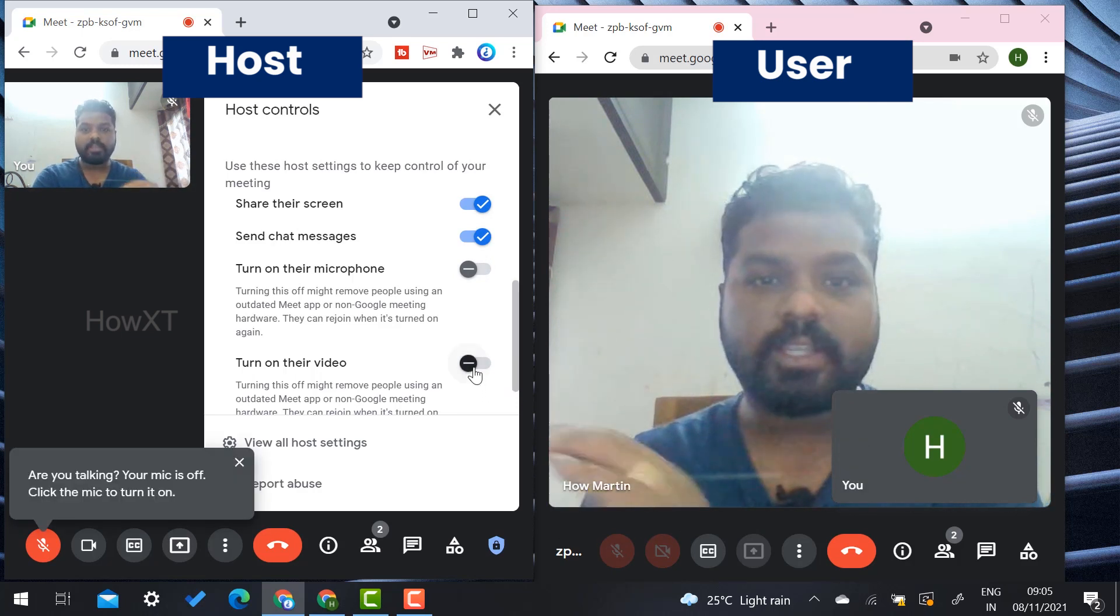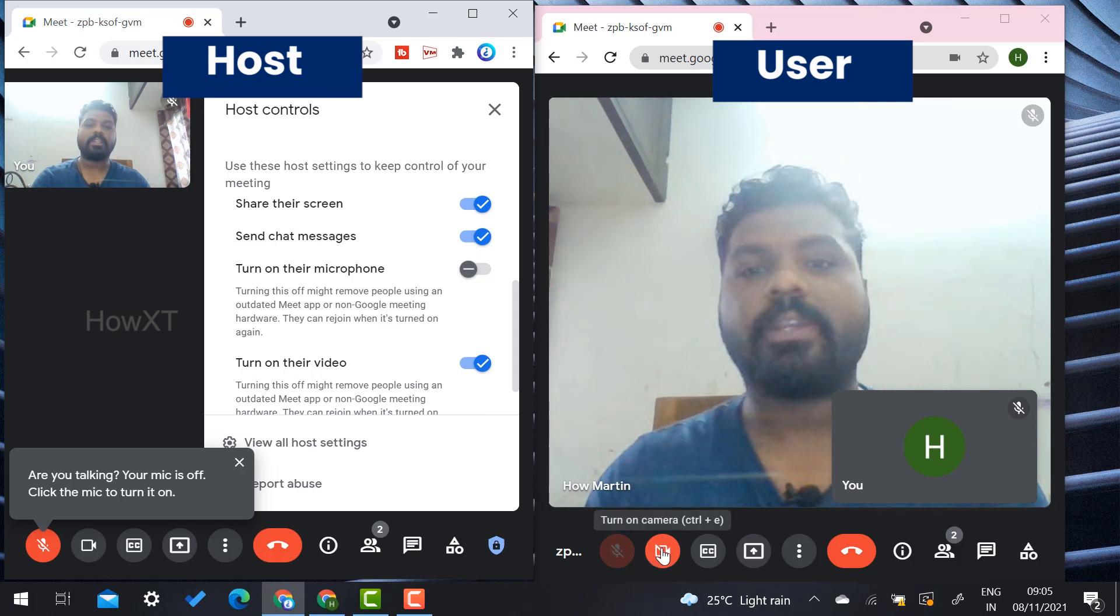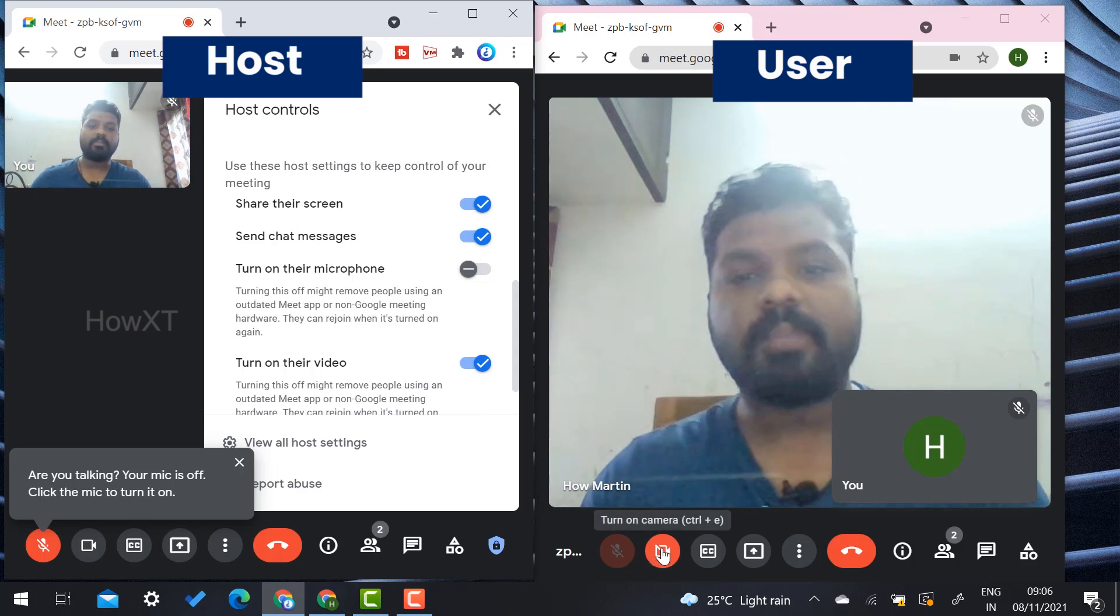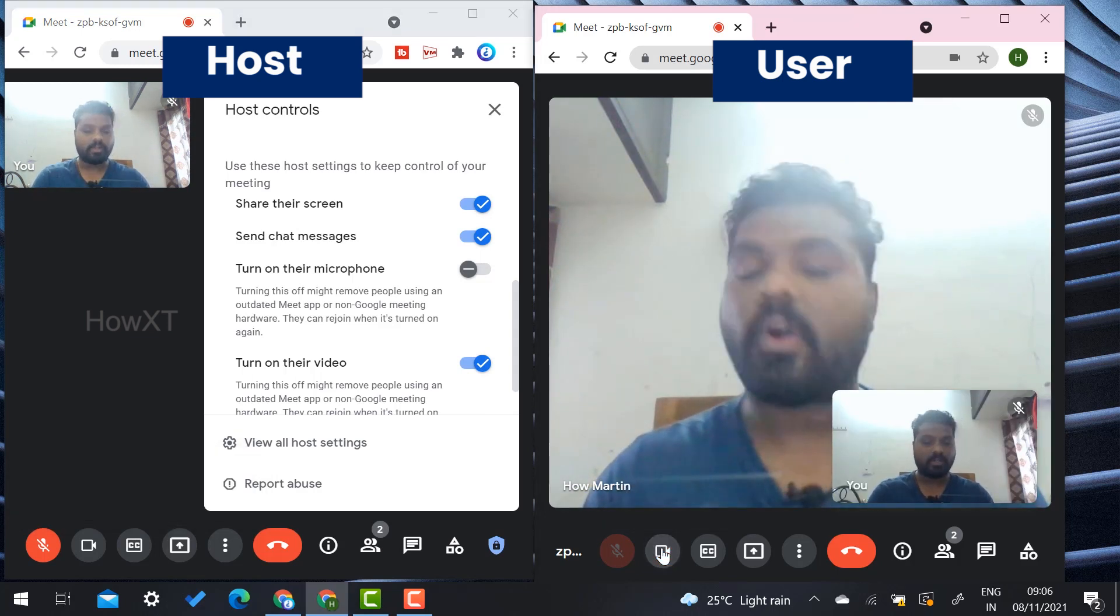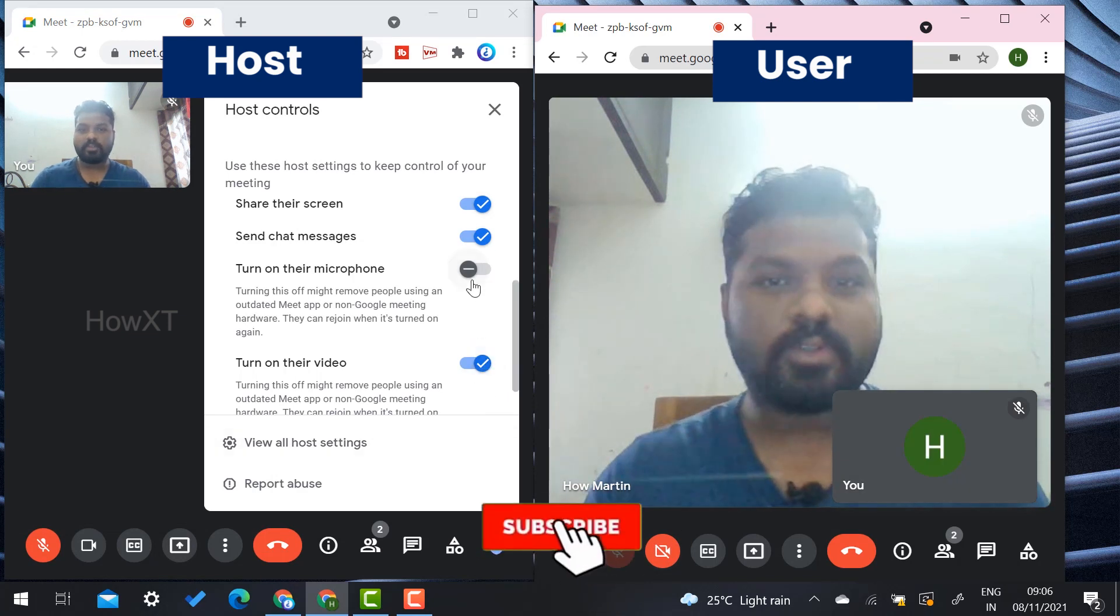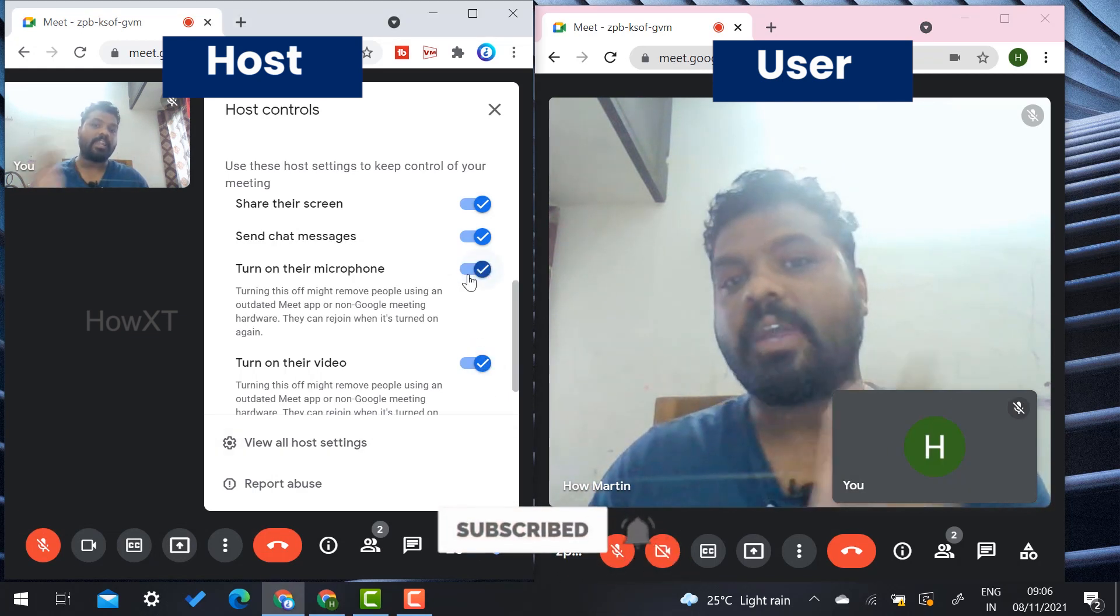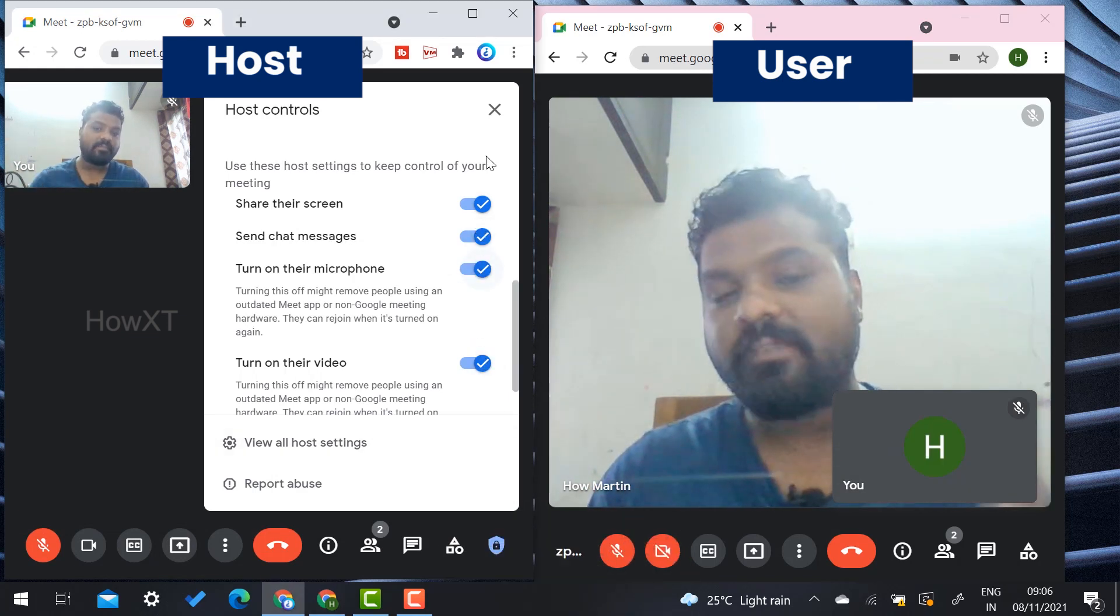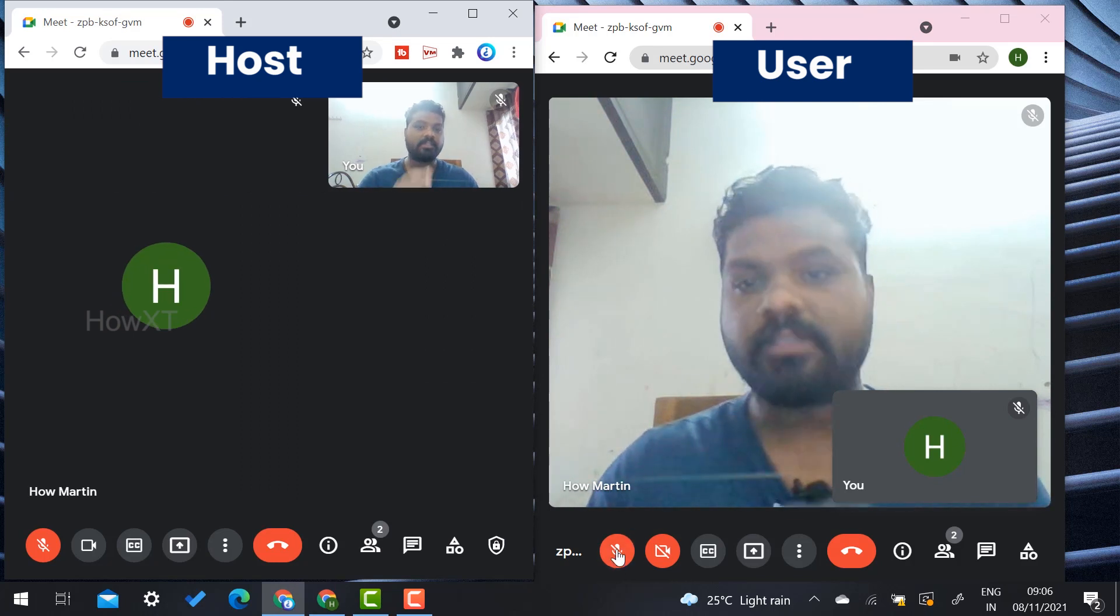For example, if they want to enable their camera, just enable that option and they can turn on their camera as well. They can switch off their camera and microphones. If the host enables the option, the user can enable all the options.